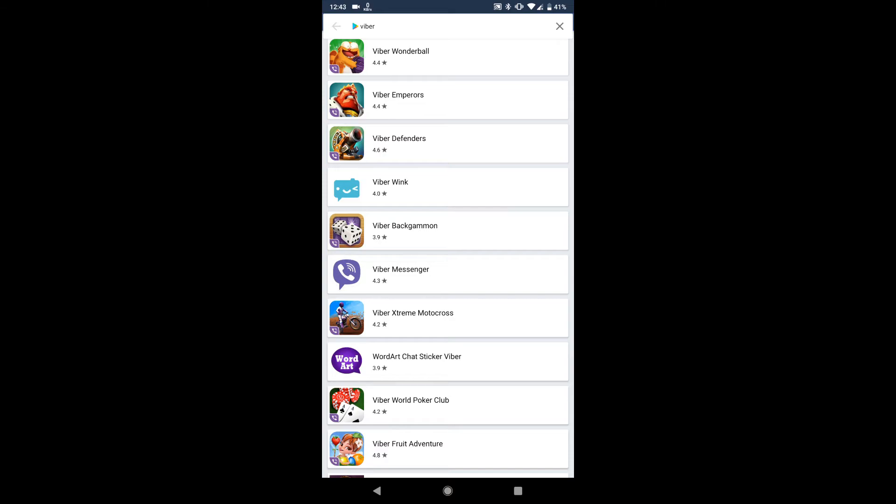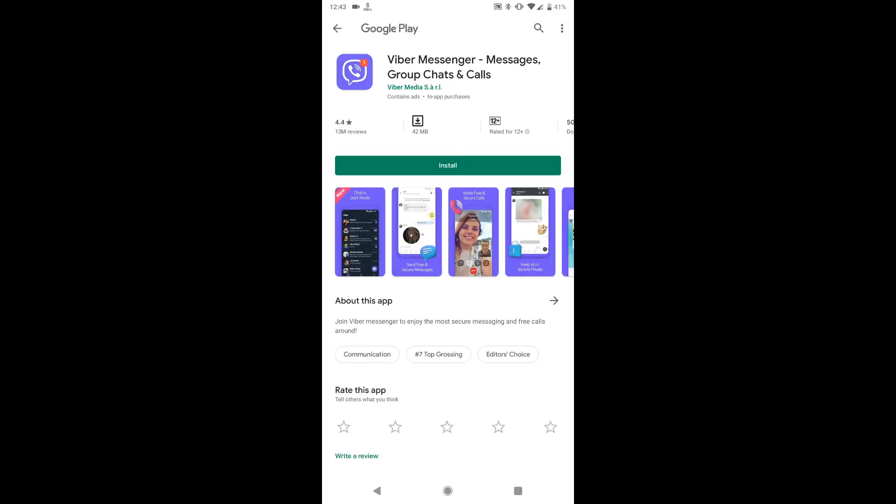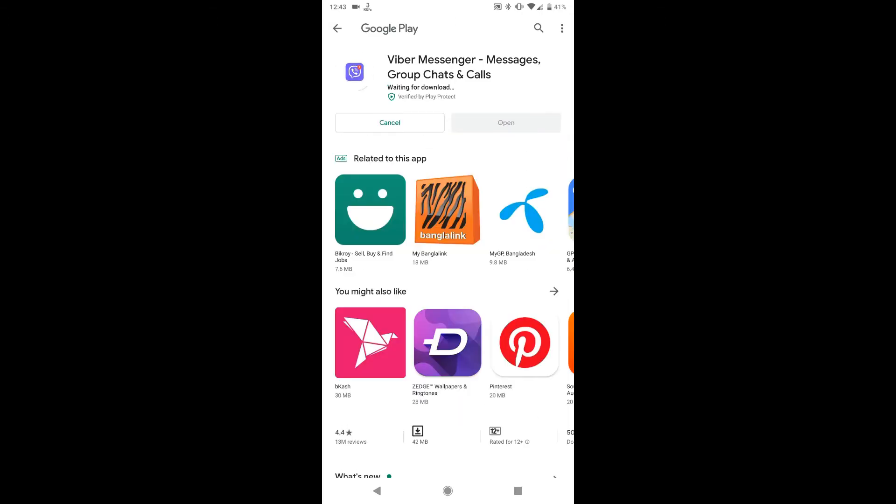As you can see I don't have the Viber installed in my device, so I will install the Viber through the Parallel Space's incognito section.